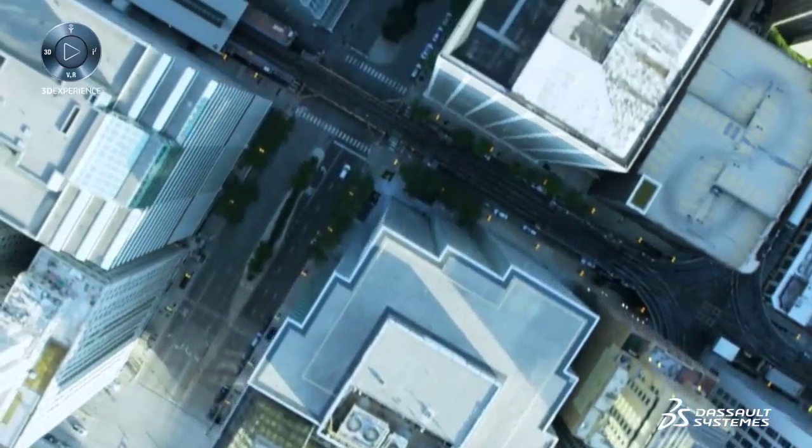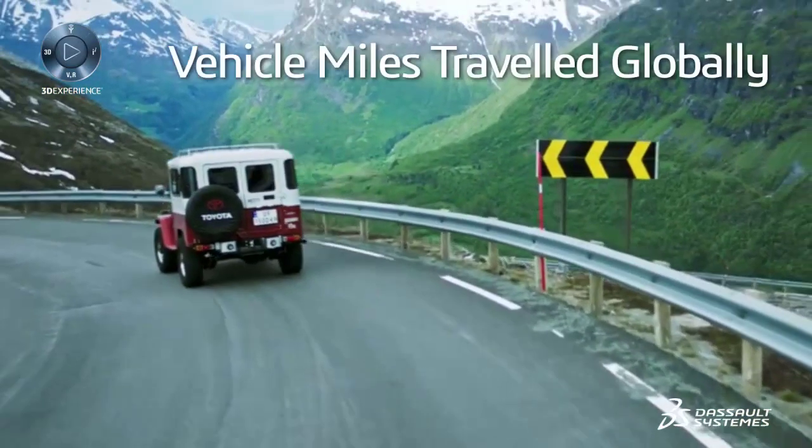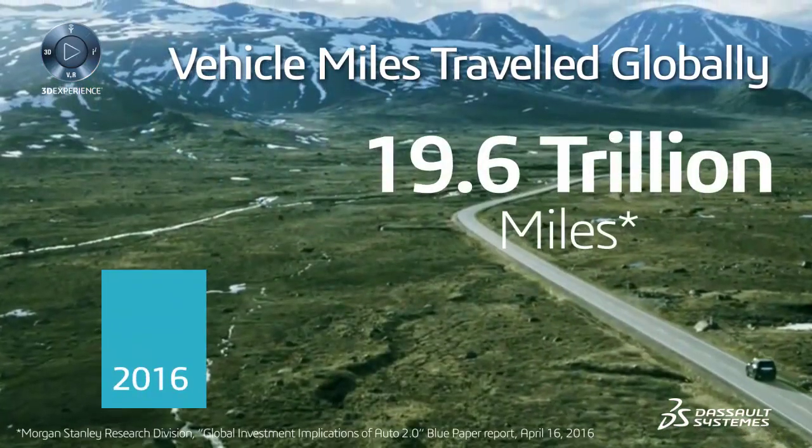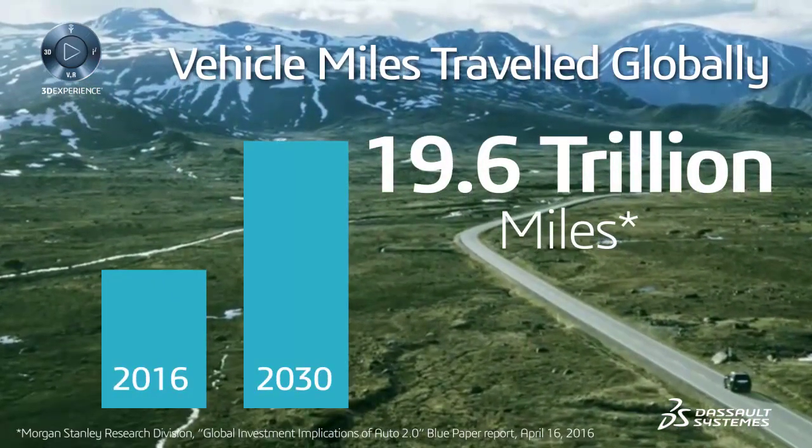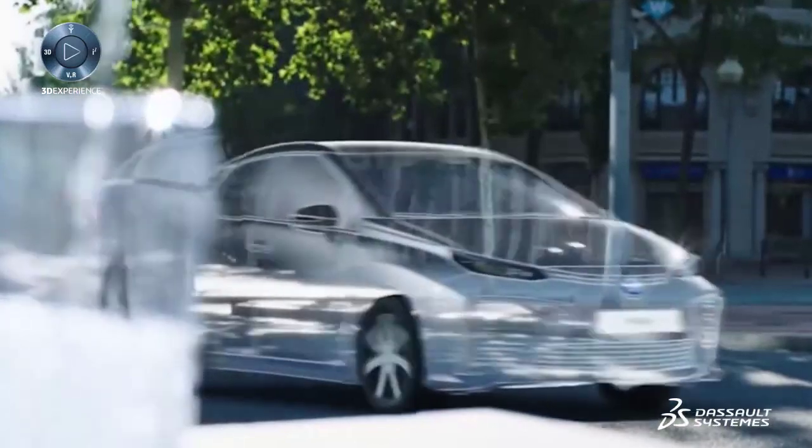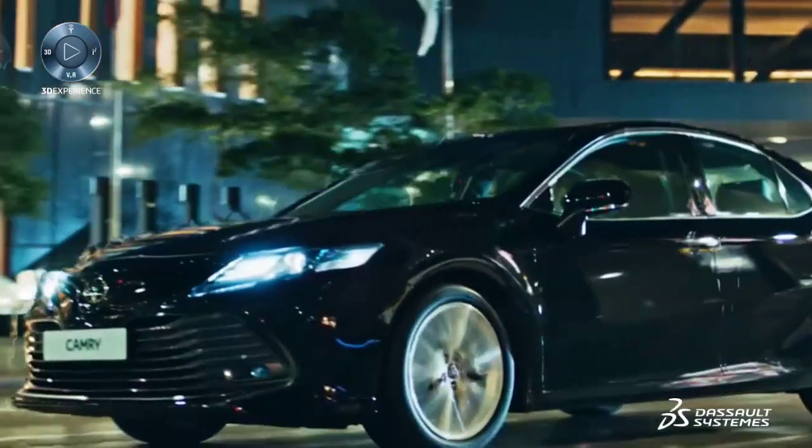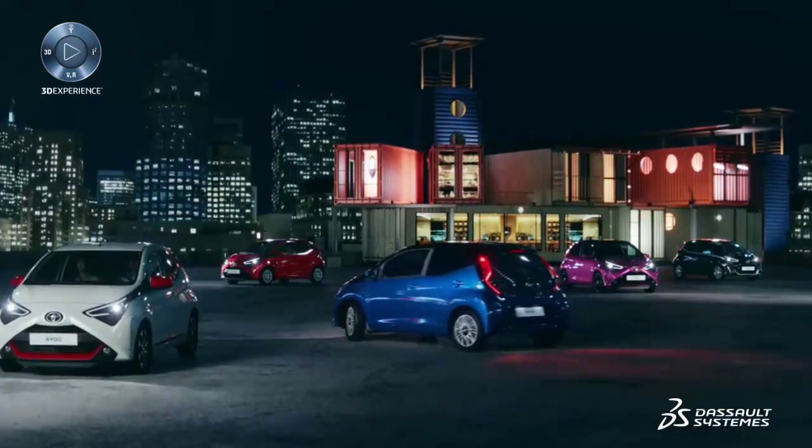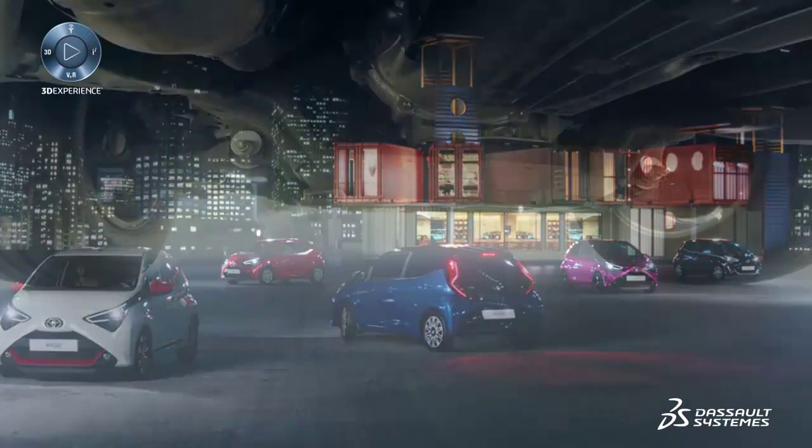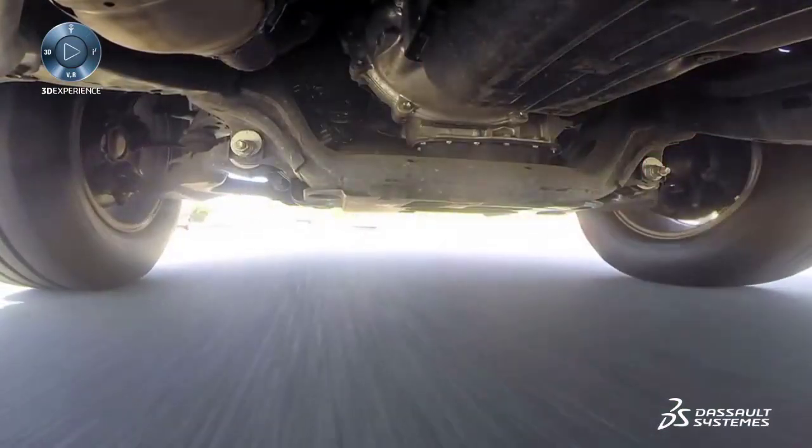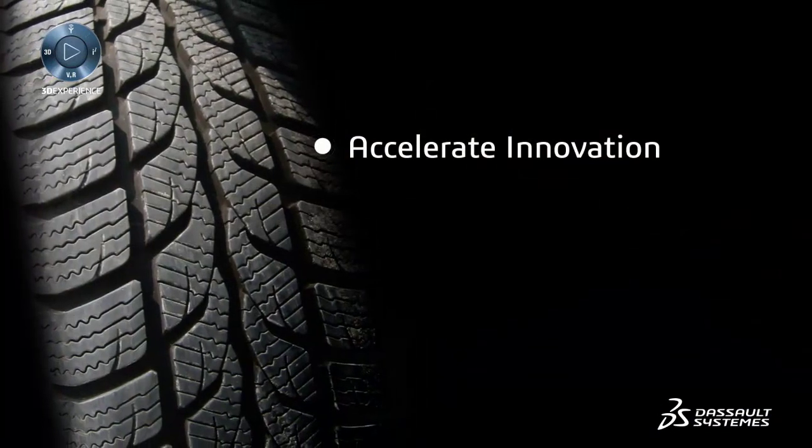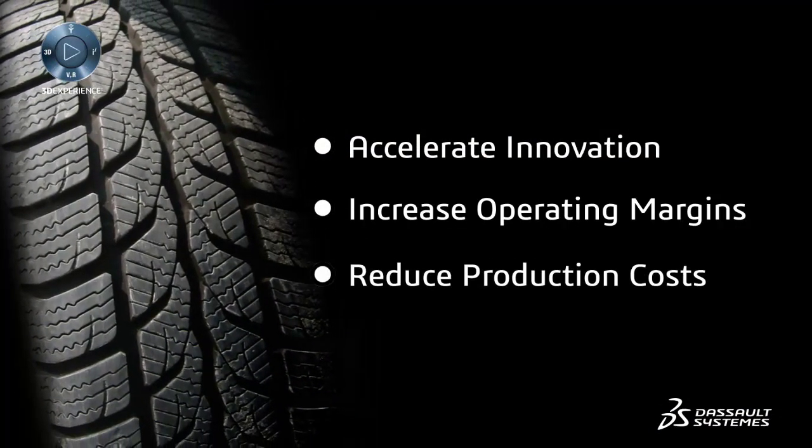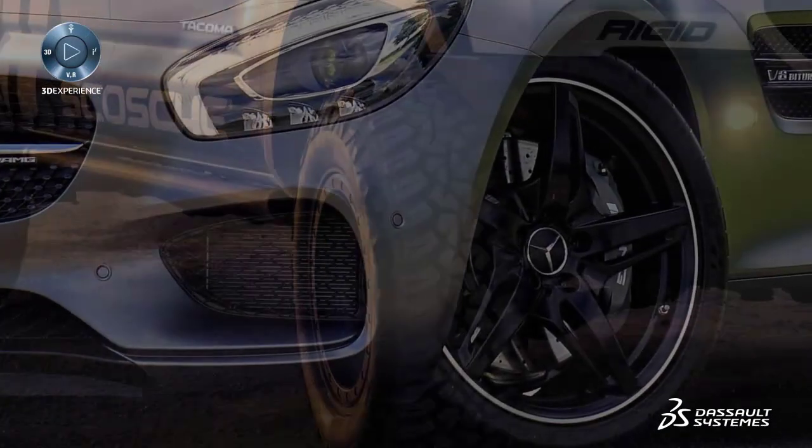Industry analysts are predicting that vehicle miles traveled globally will nearly double to 19.6 trillion miles by 2030. Regardless of the direction taken by the transportation and mobility industry in terms of electrical and autonomous vehicles, the demand for tires will continue to increase, which has led tire manufacturers to look for ways to remain competitive while continuing to satisfy customer demands.